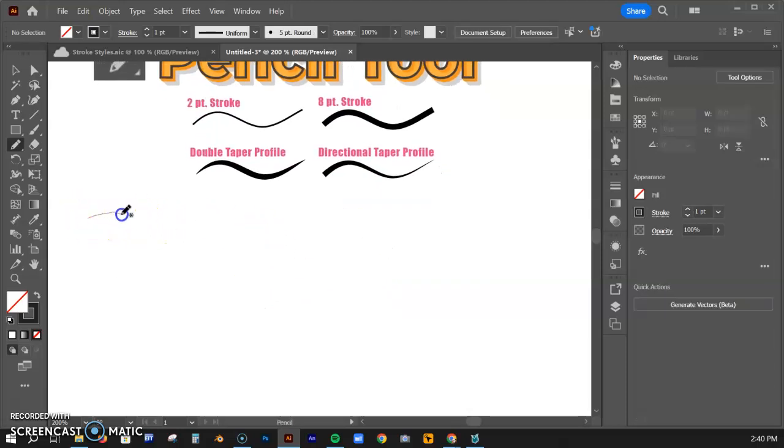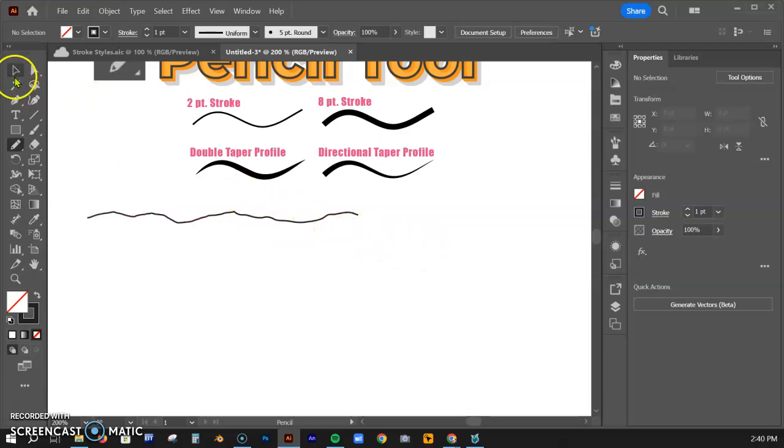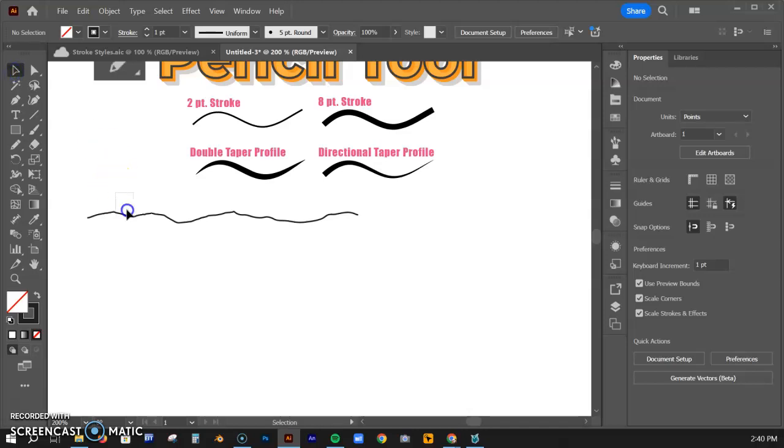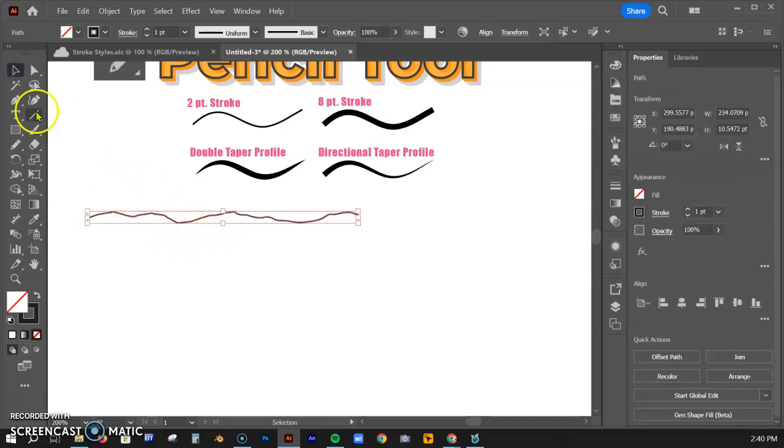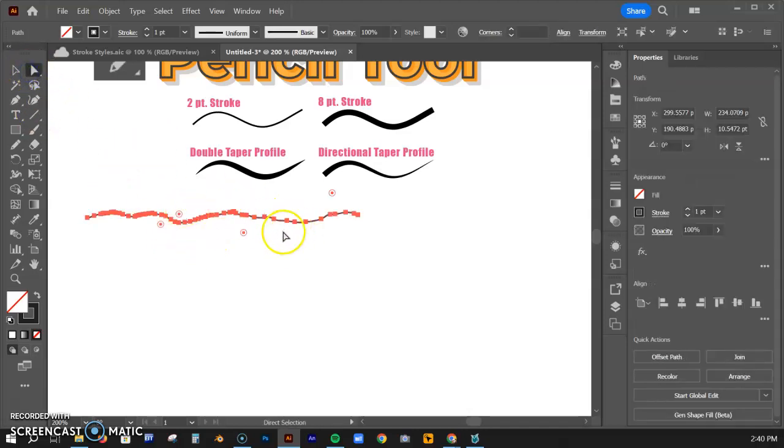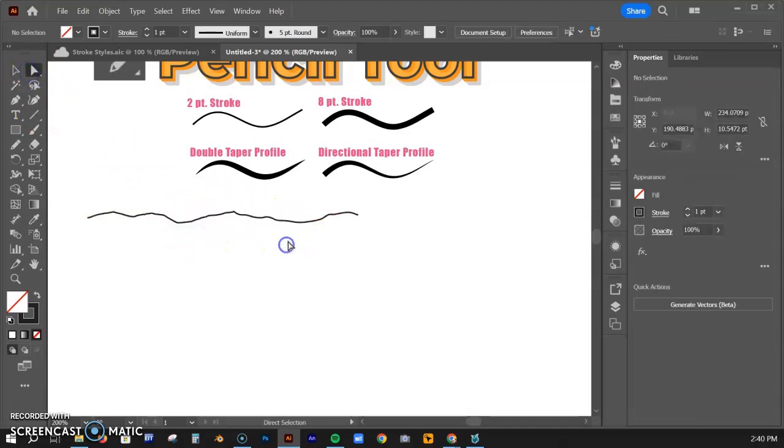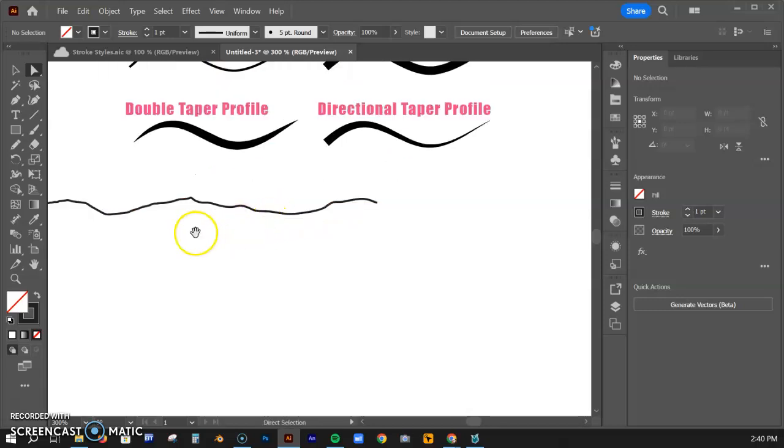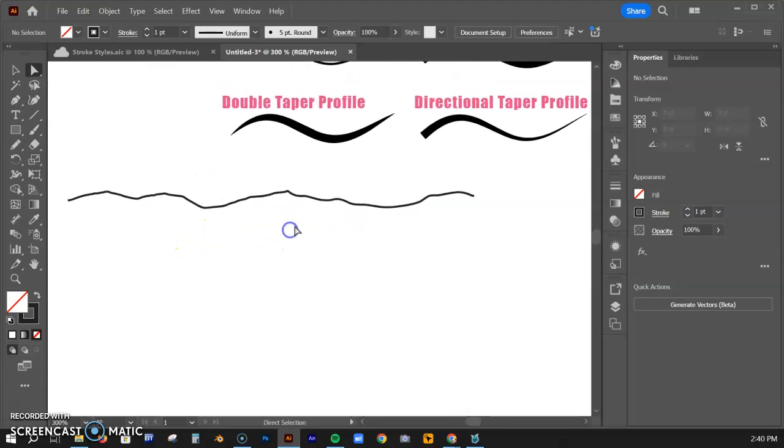If I draw a really unsteady wavy line like that, you will notice if I select this—look at all the anchor points that are involved here. That is a very unsteady line, and it recorded every move.